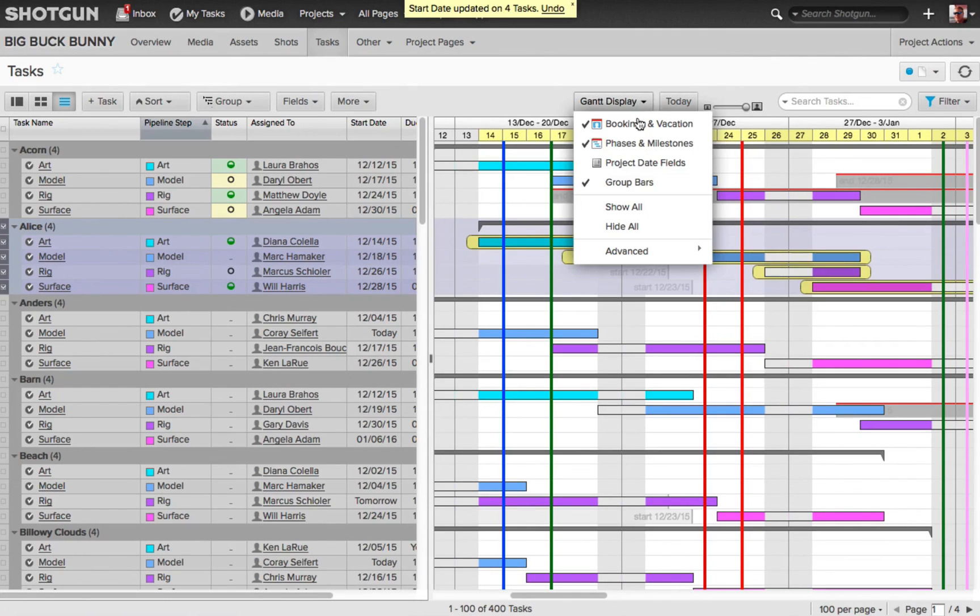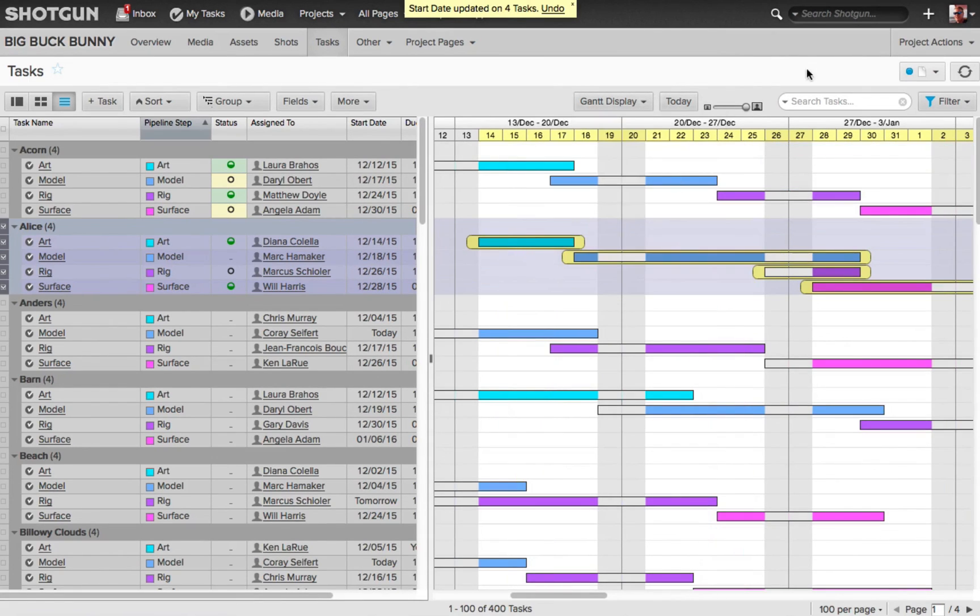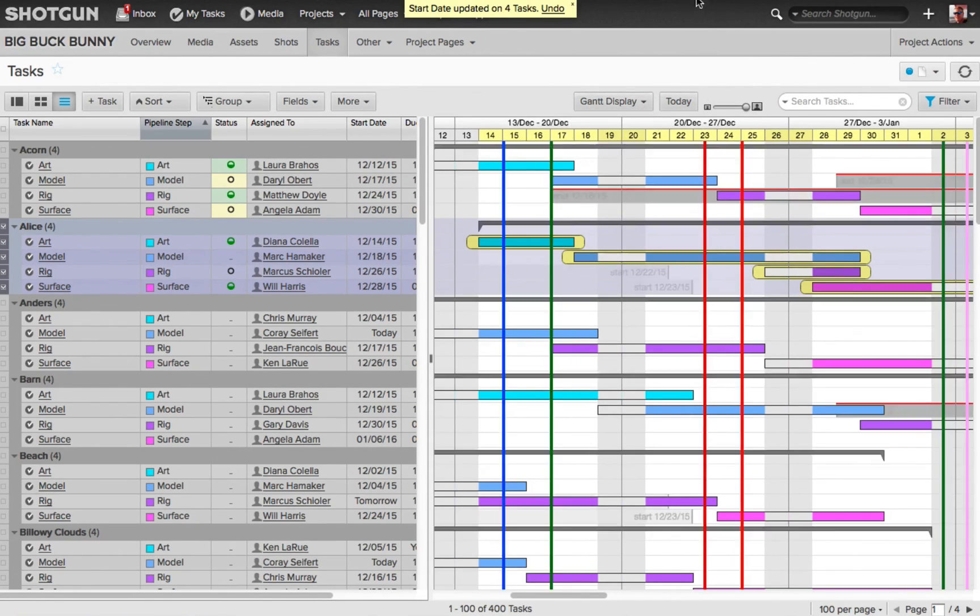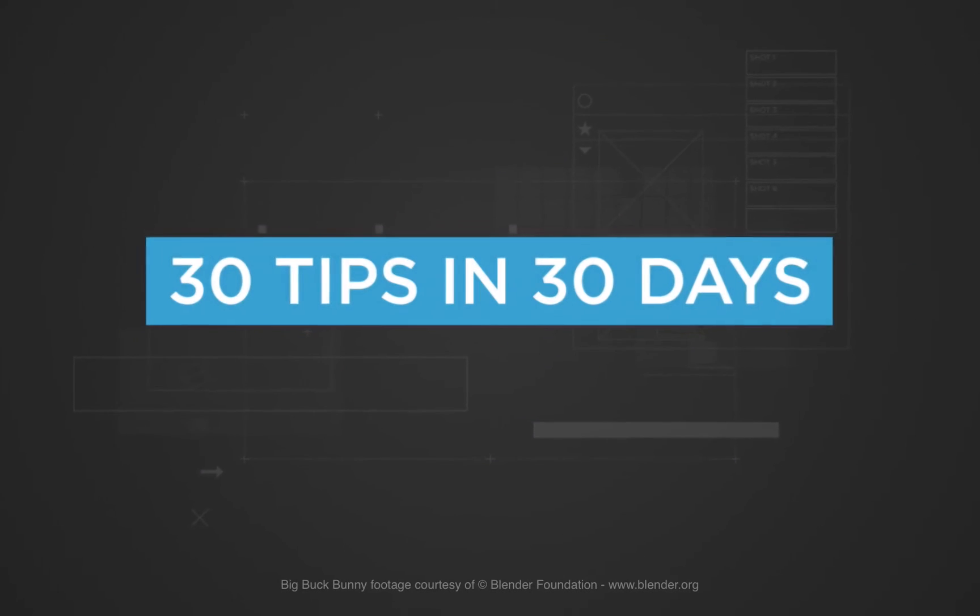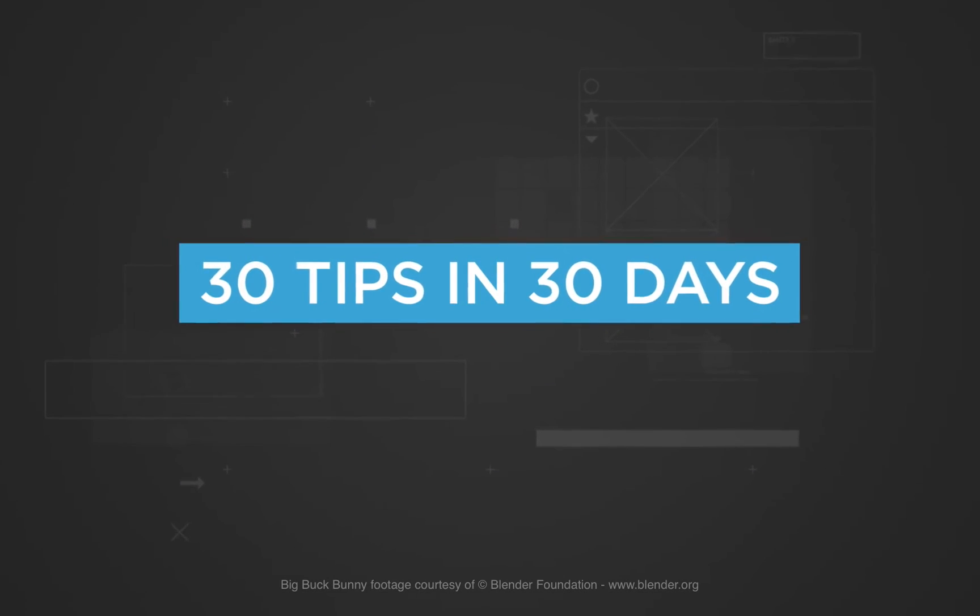And then also from the Gantt display options, you can choose to hide all, and you can choose to show all. So that's our tip for today in 30 tips in 30 days.